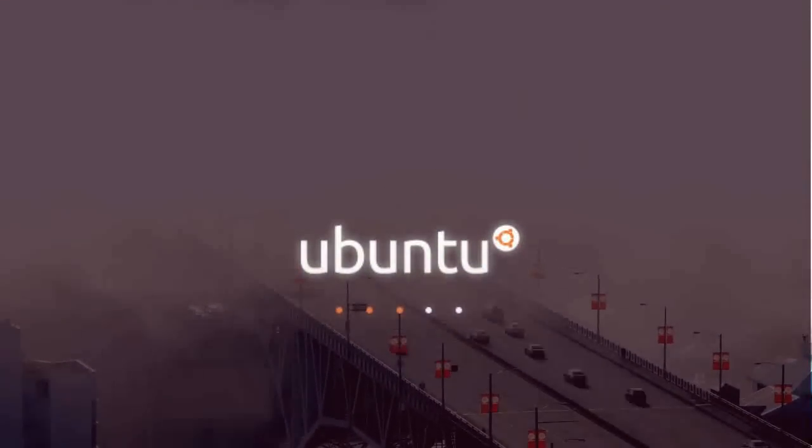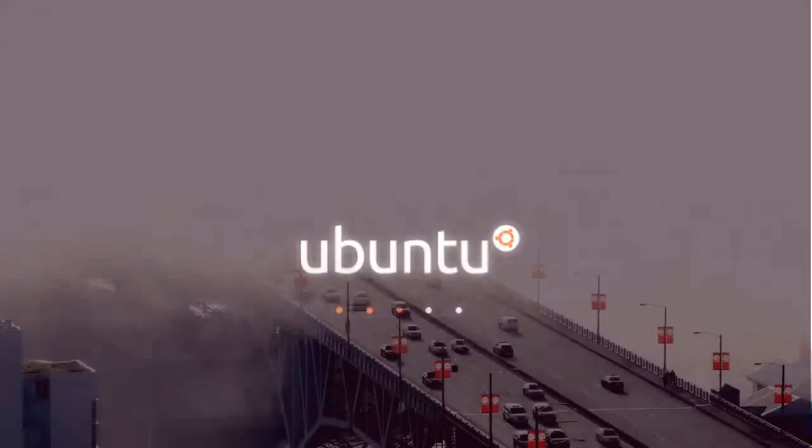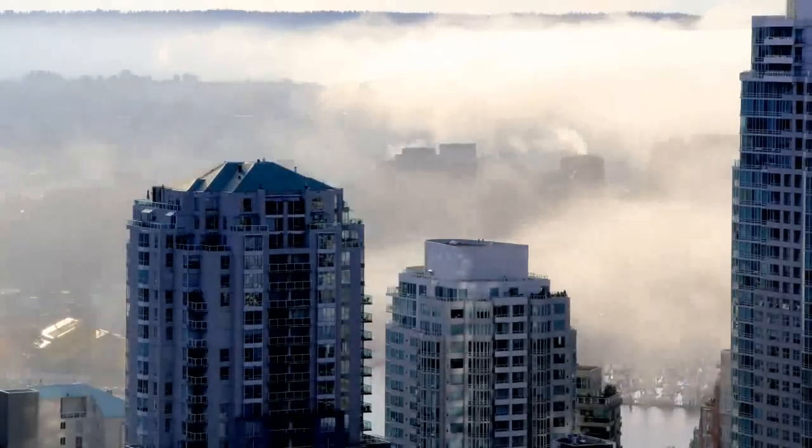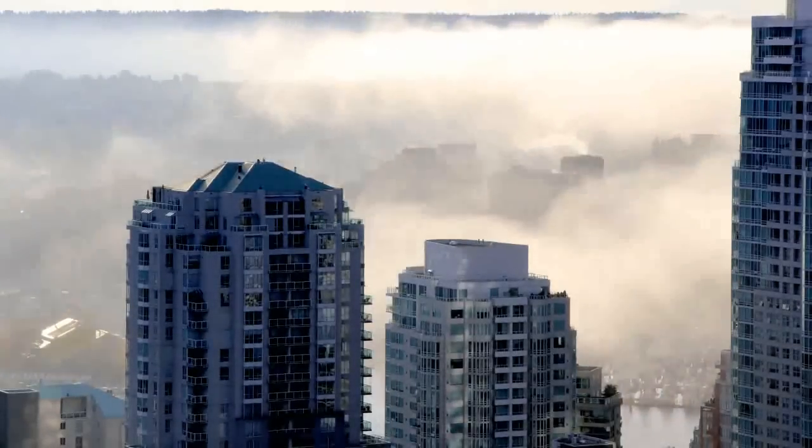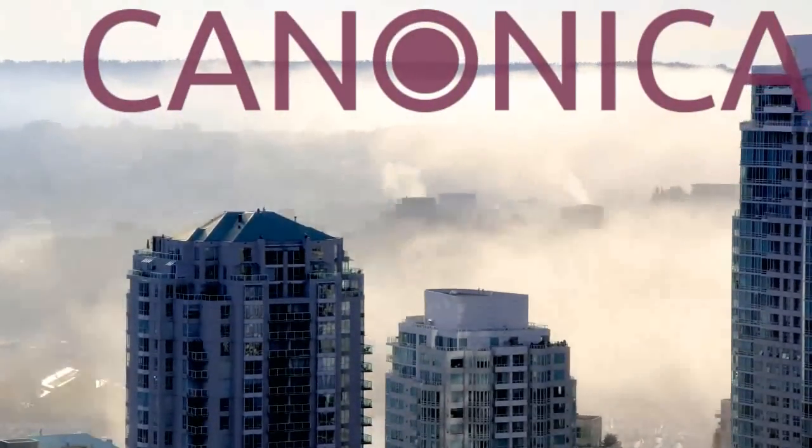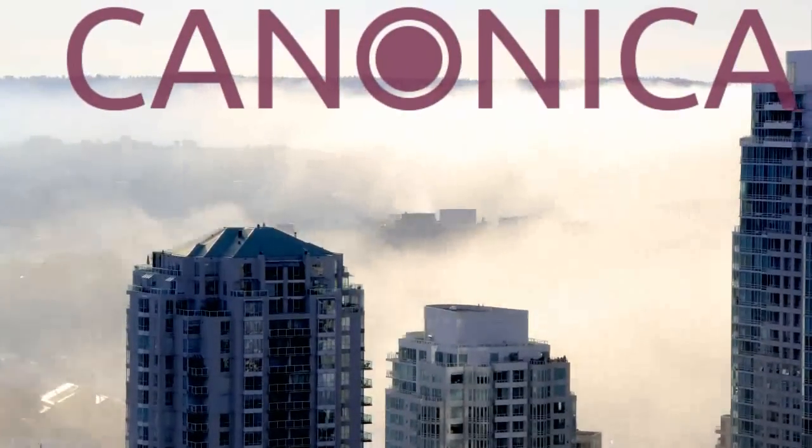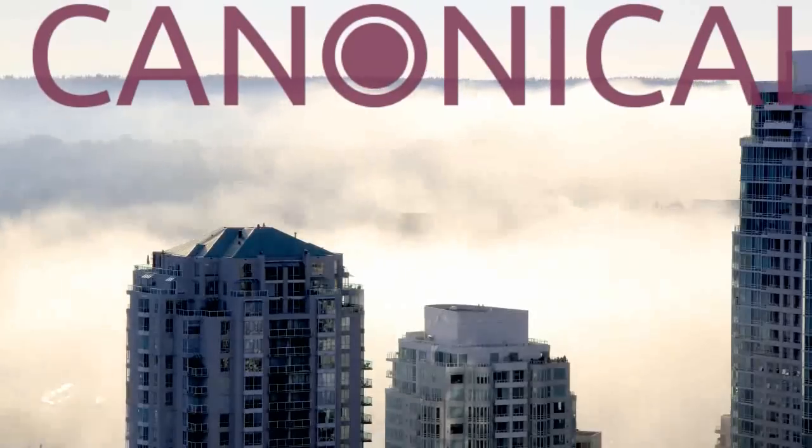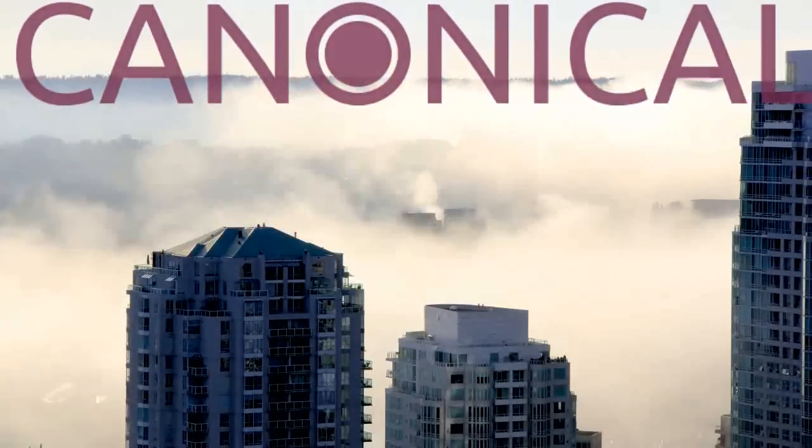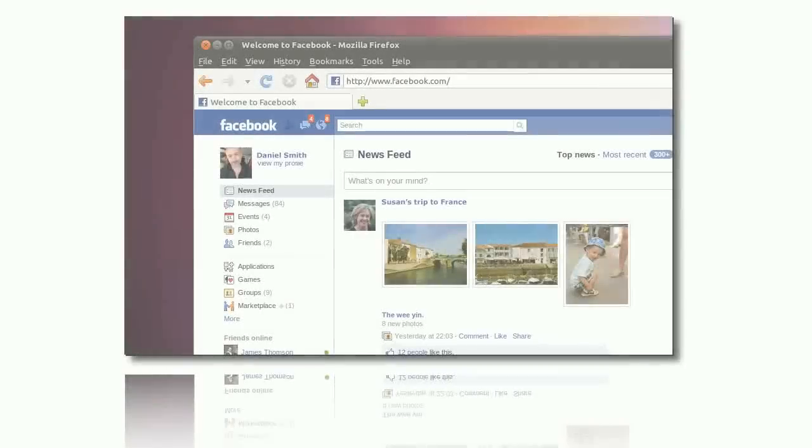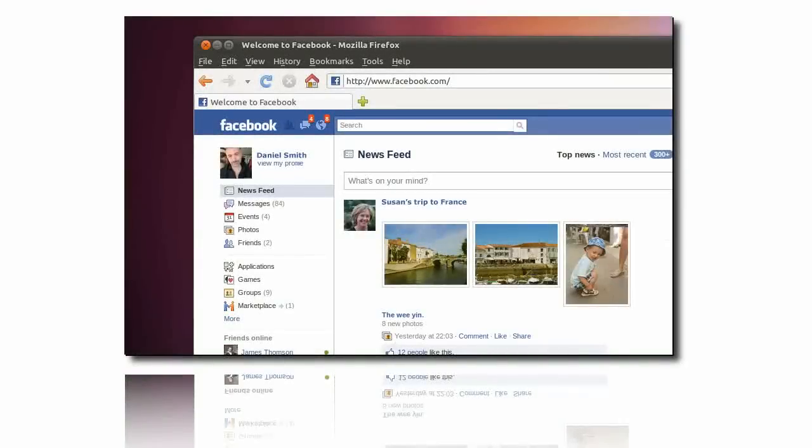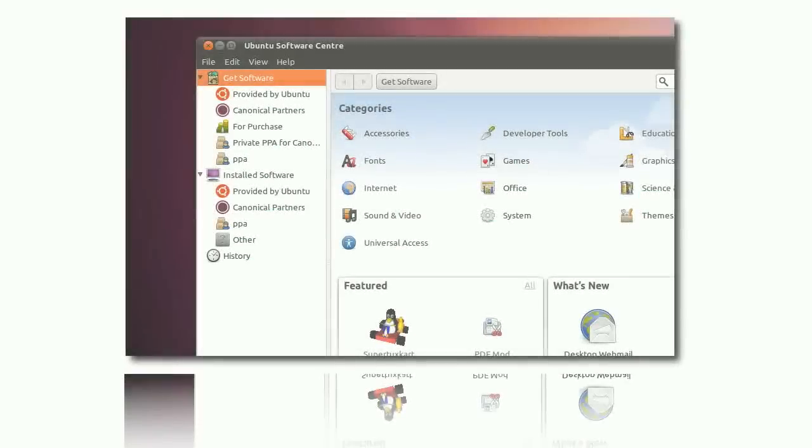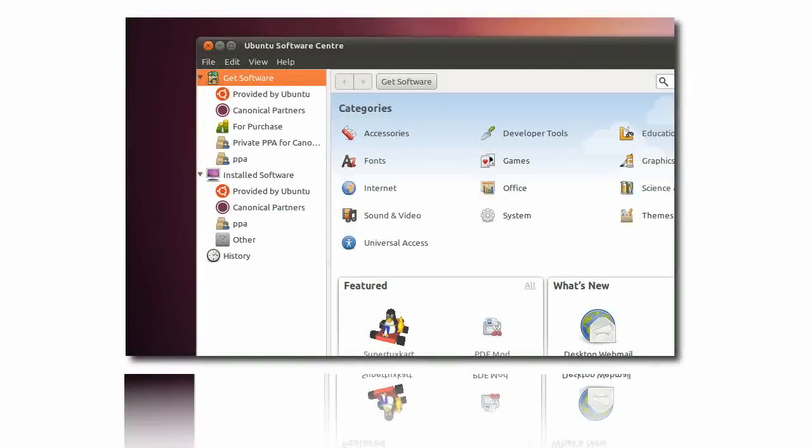We believe in fast, effective computing for everyone. Created by the open source community and Canonical, Ubuntu is free to use and share at home and in business. Ubuntu is easy to use and it comes with thousands of free applications.